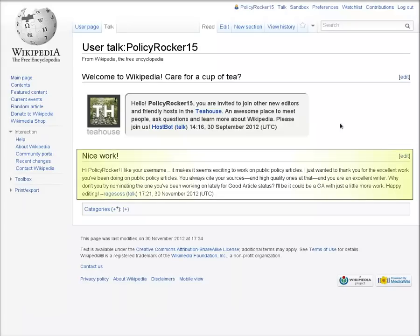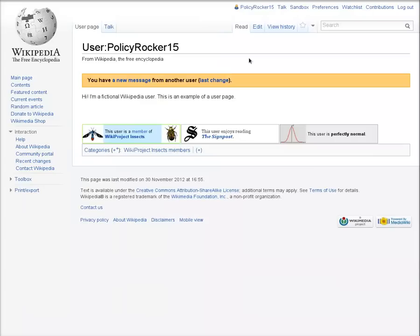When you leave a message on someone's user talk page, they will get a notification about the message the next time they're on Wikipedia.